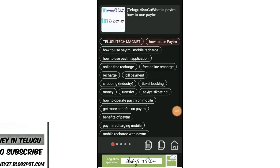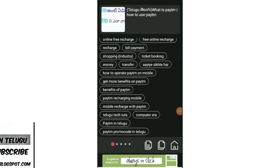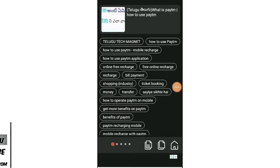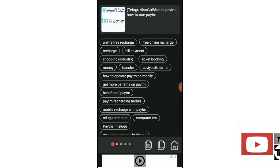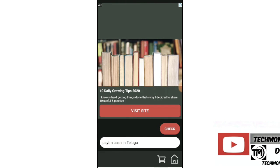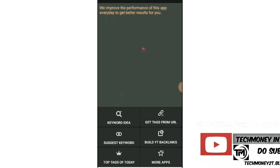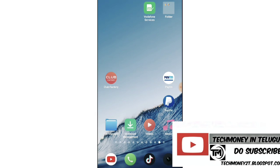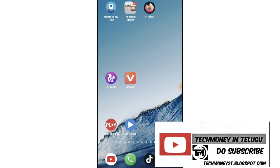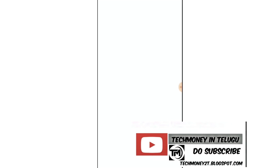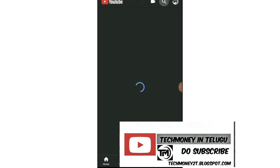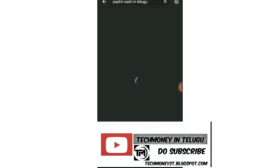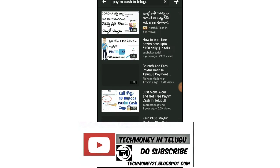Copy these keywords and use them in your title and description. First of all, go to Google or YouTube. Search for your topic-related videos on YouTube, like 'paid in cash in Telugu.'